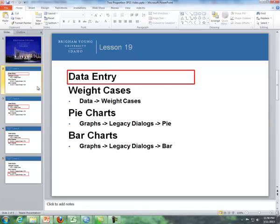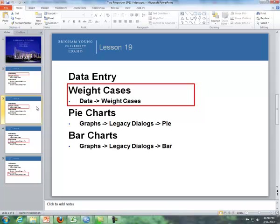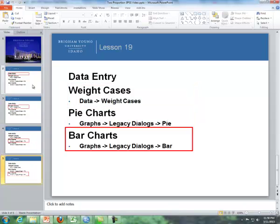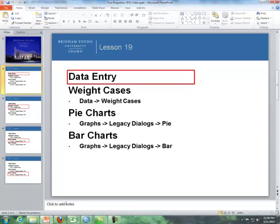So first of all I'll talk about data entry followed up by weighting cases and then pie charts and then bar charts. So first let's start with data entry.